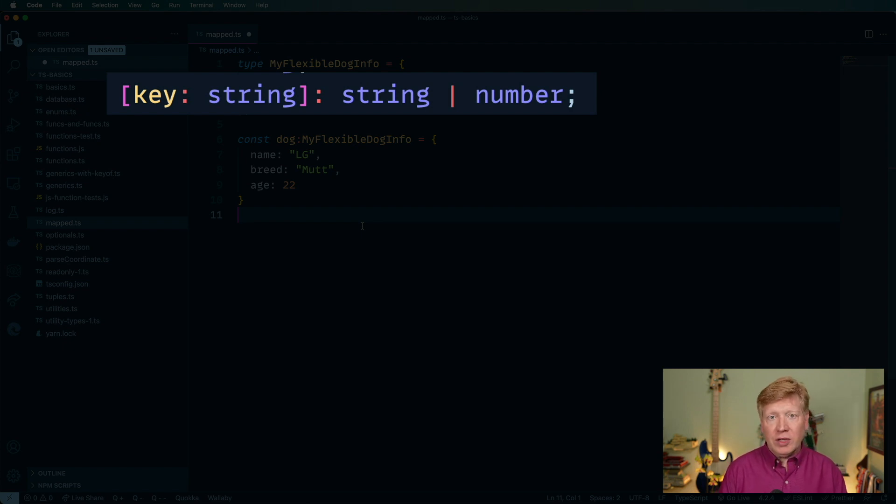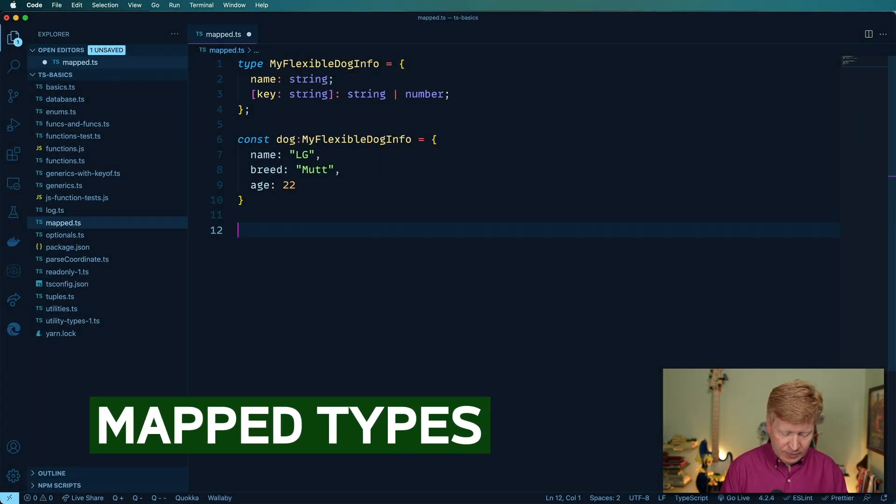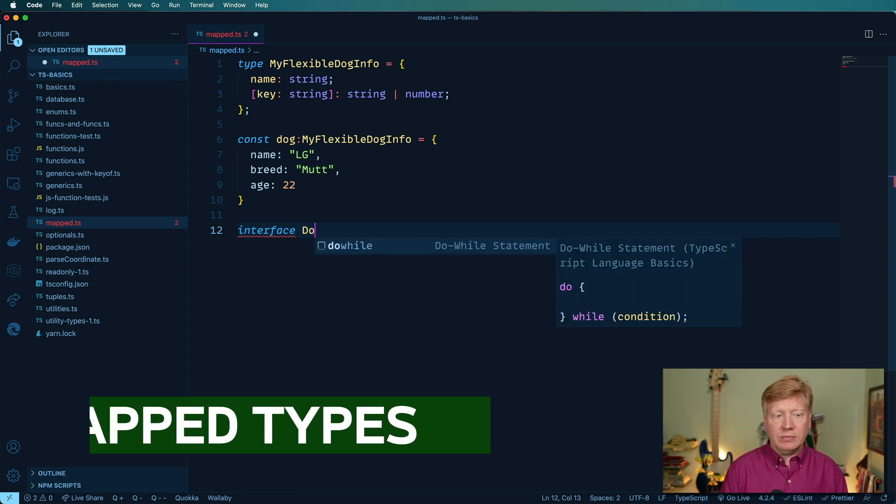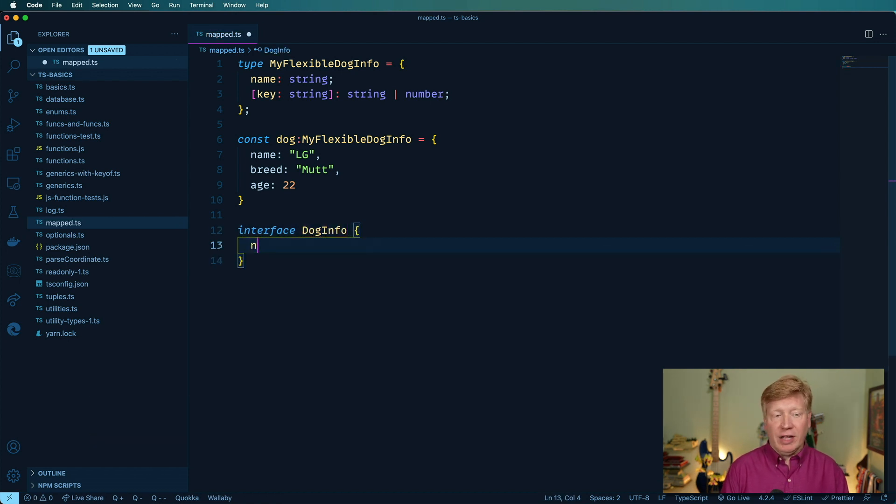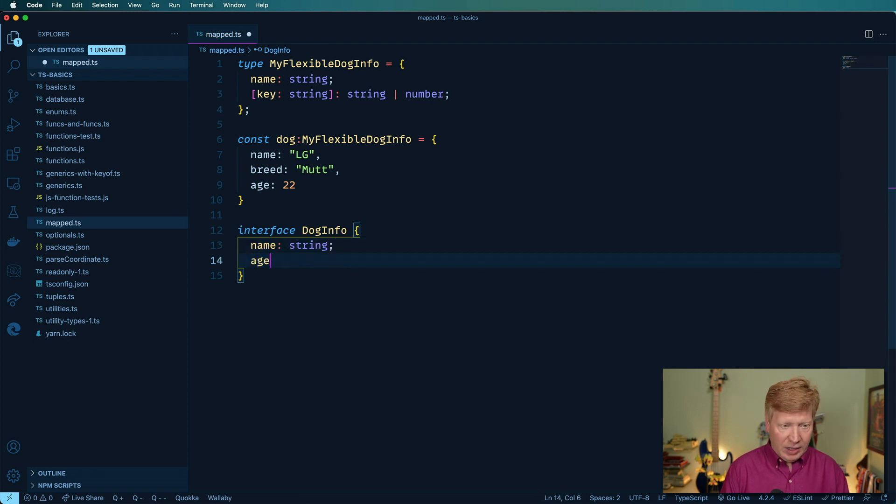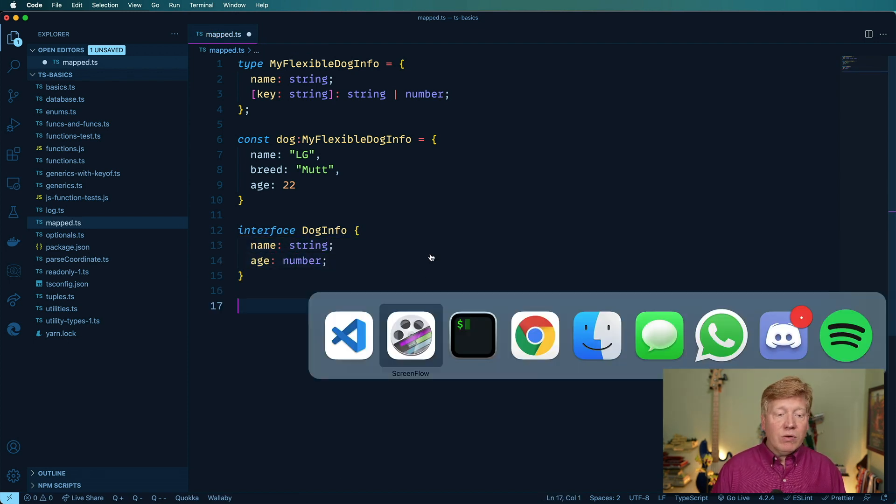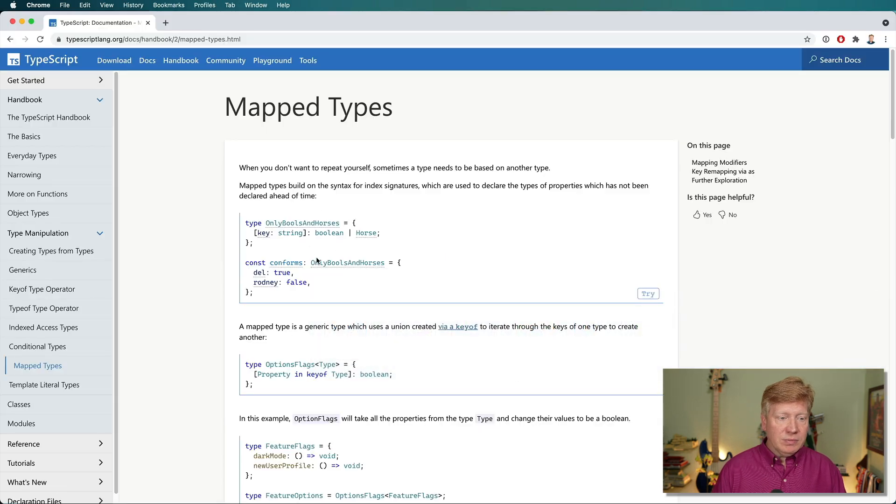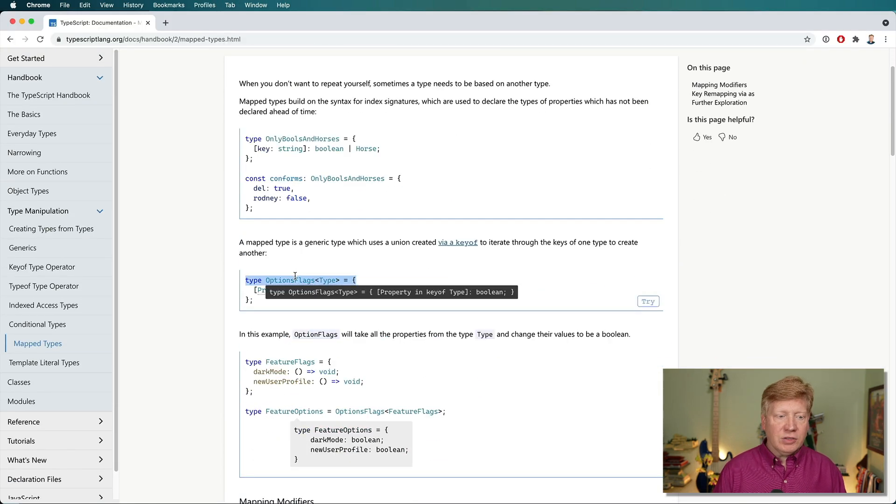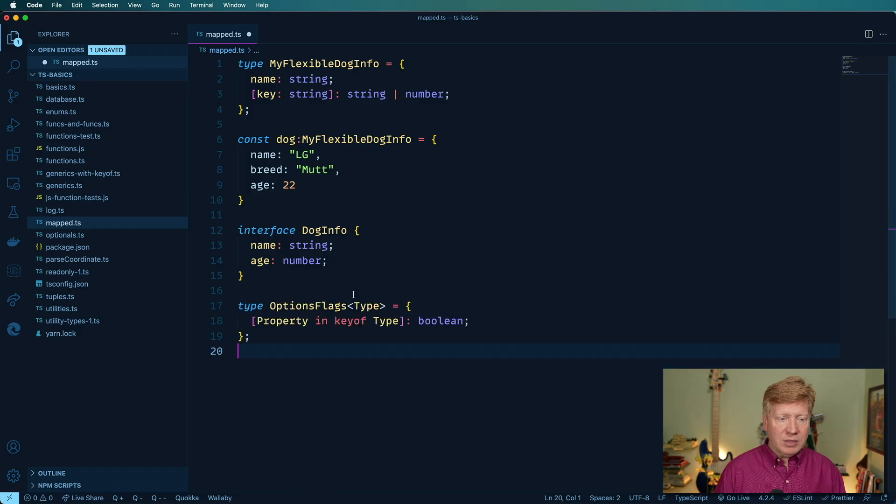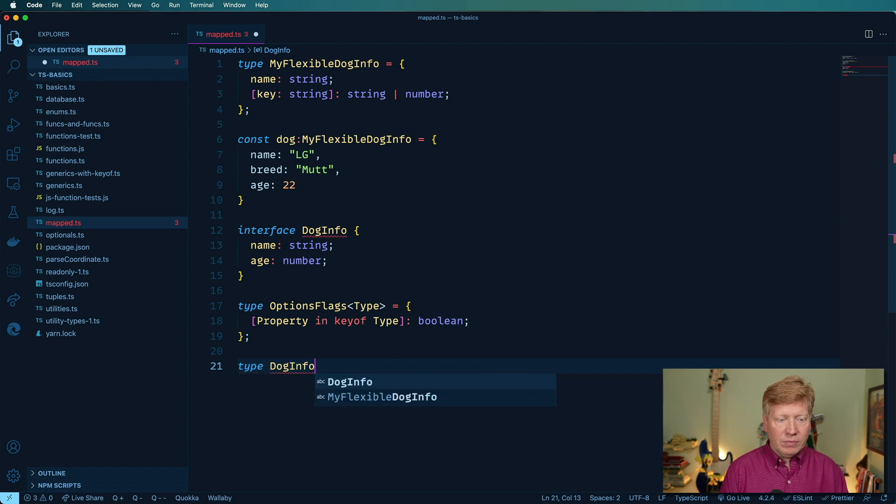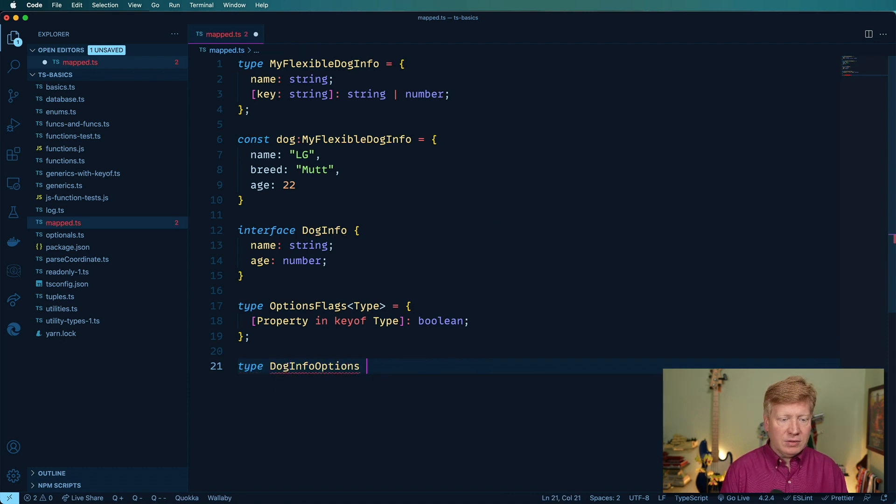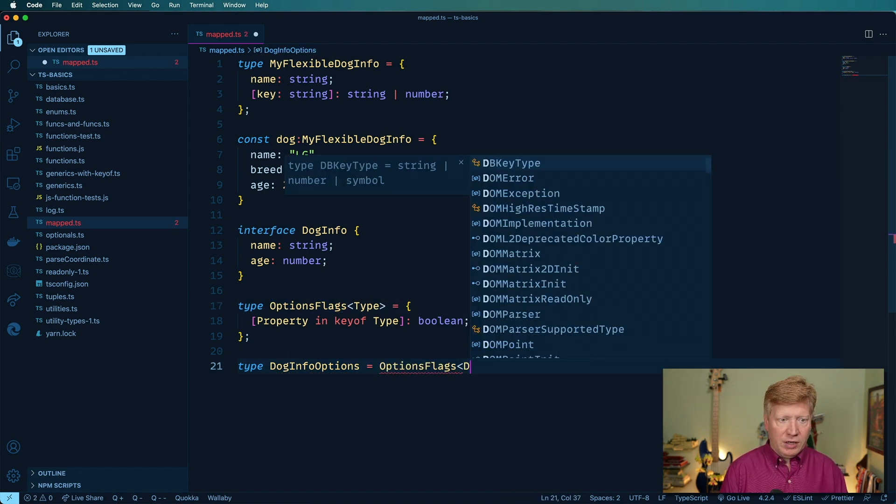So let me go create another interface. And call this one dog info. And it'll add a name. And it'll have an age, which is a number. Alright, now let's go over to the map types documentation. And here's an interesting piece of code here. So let's grab that and pop this in here. And then we will create a new type called dog info options.